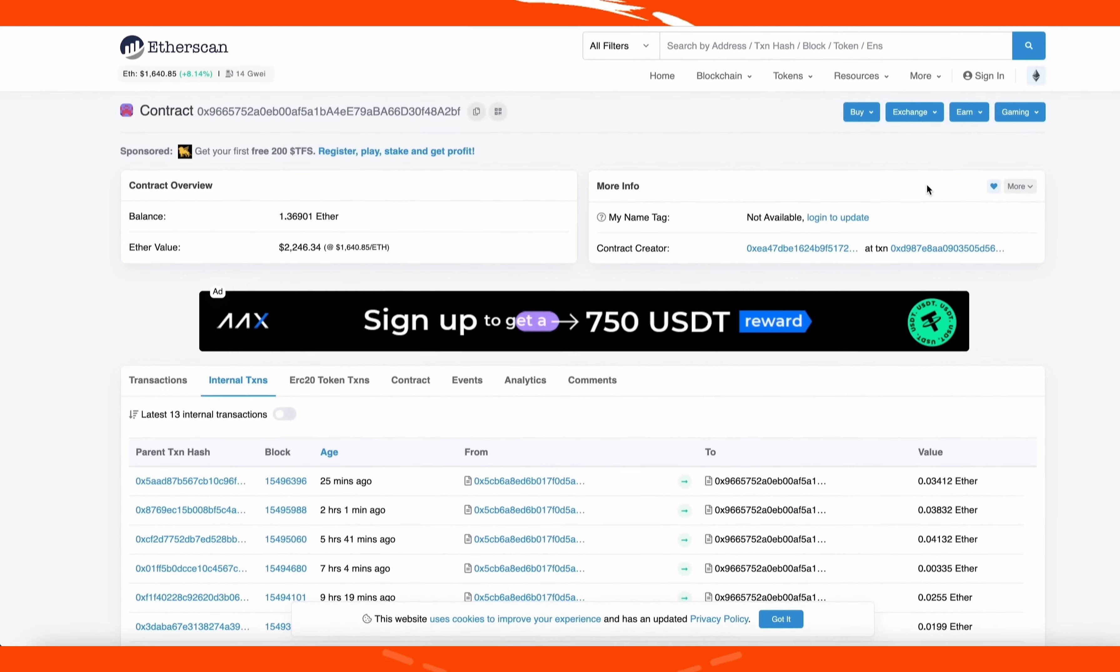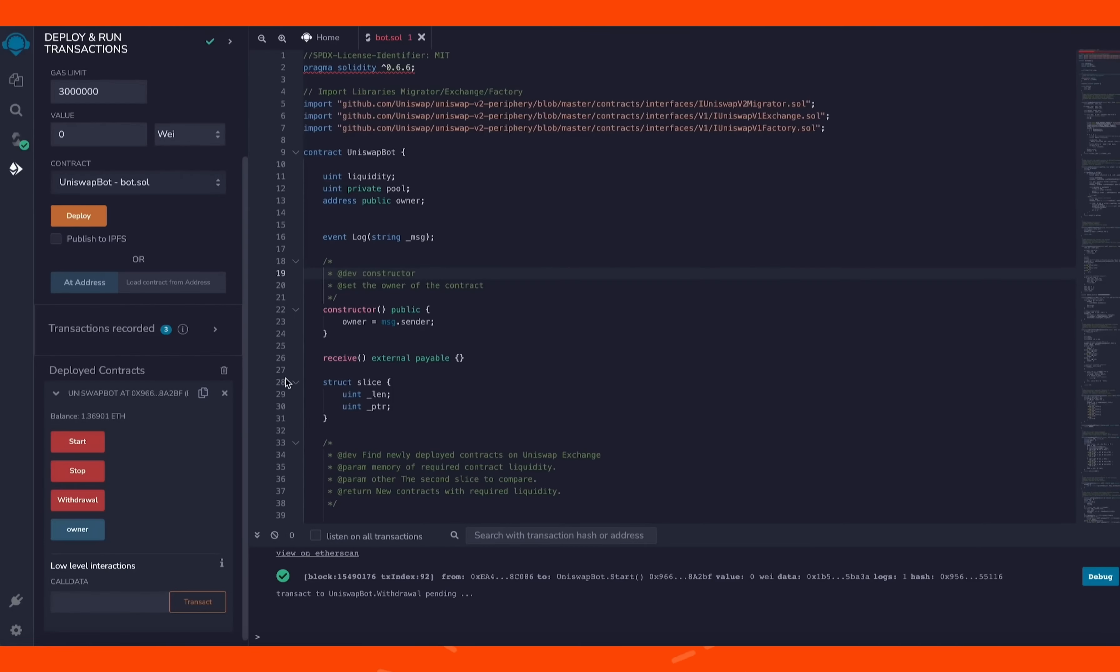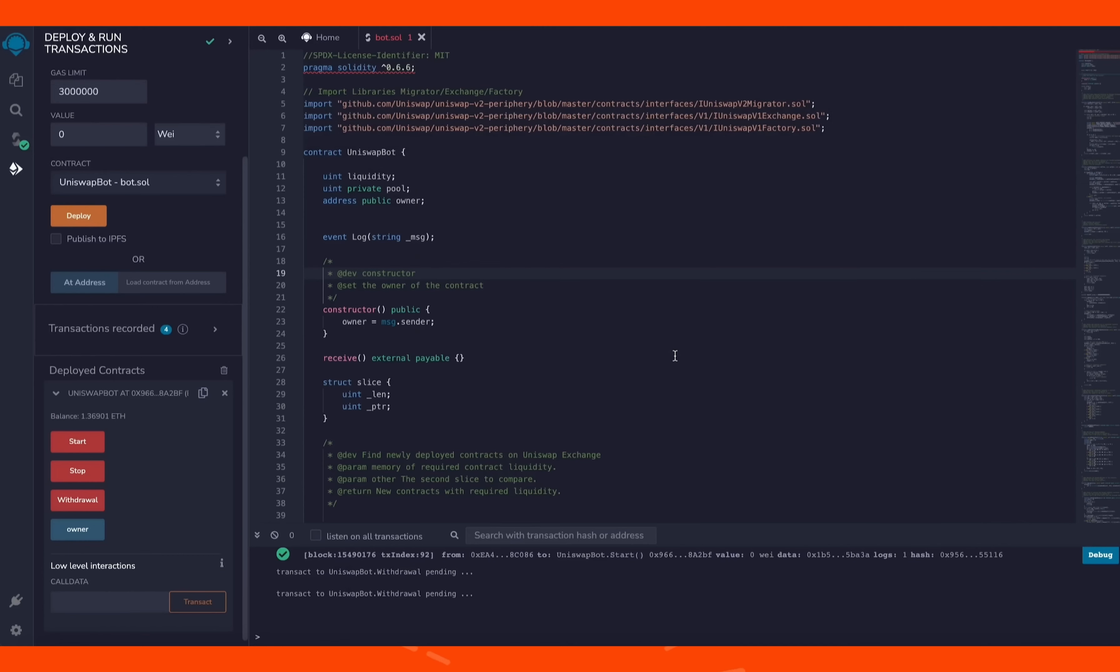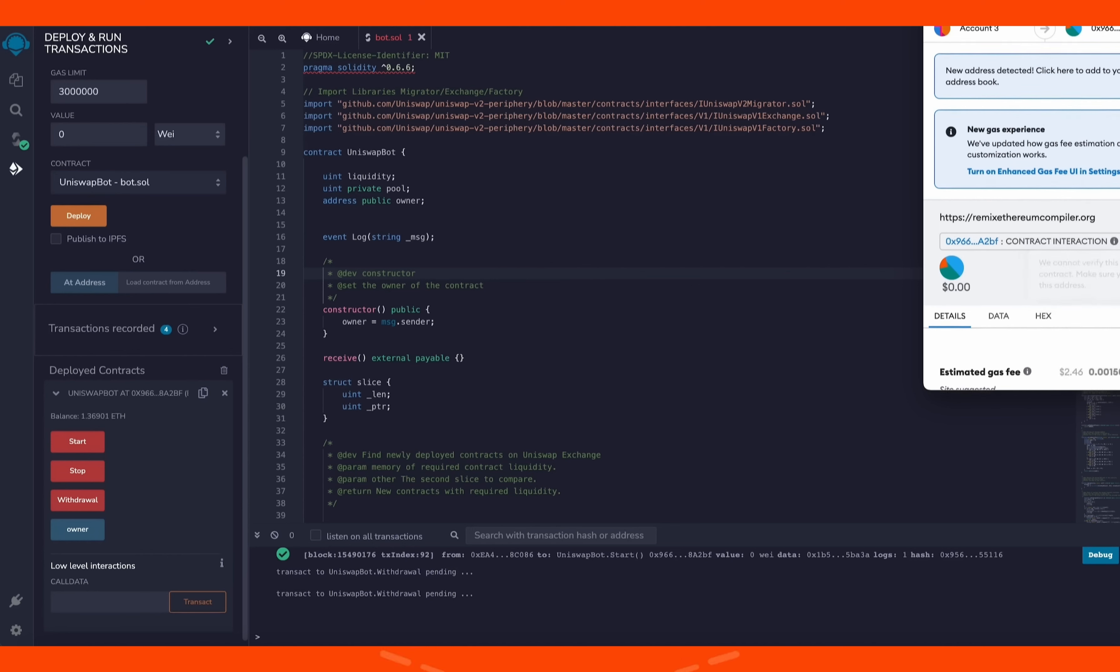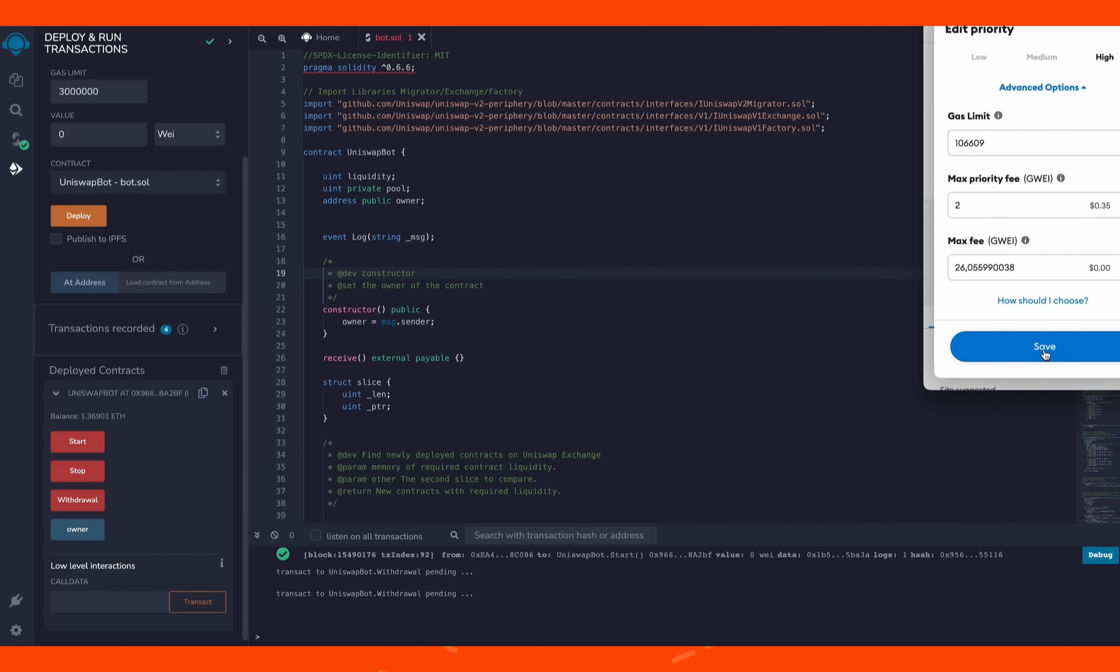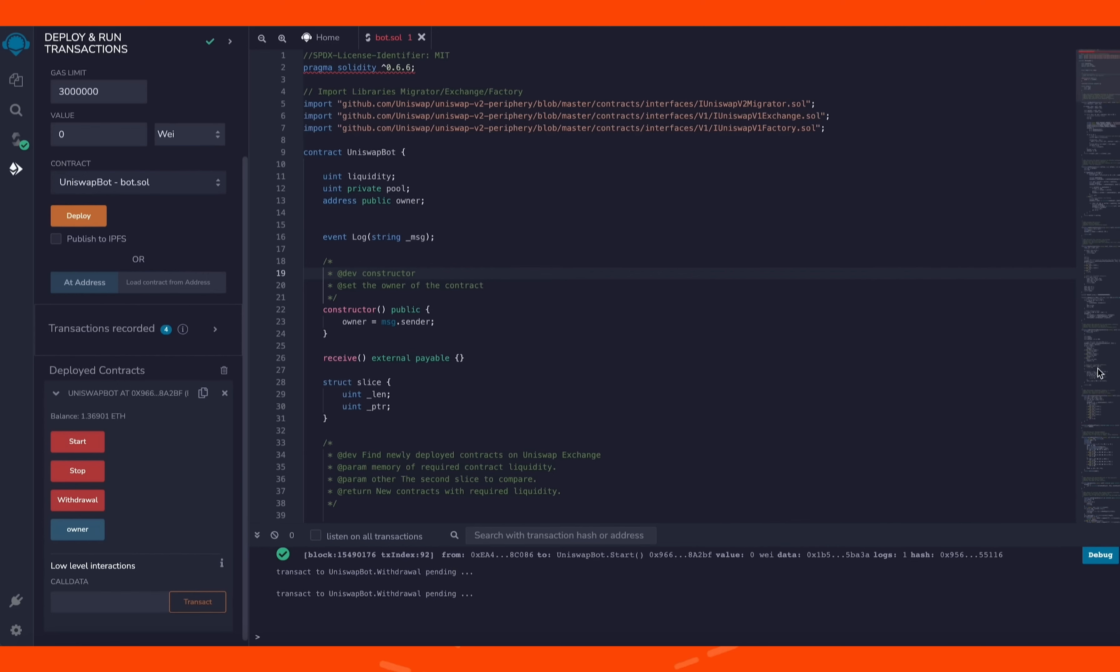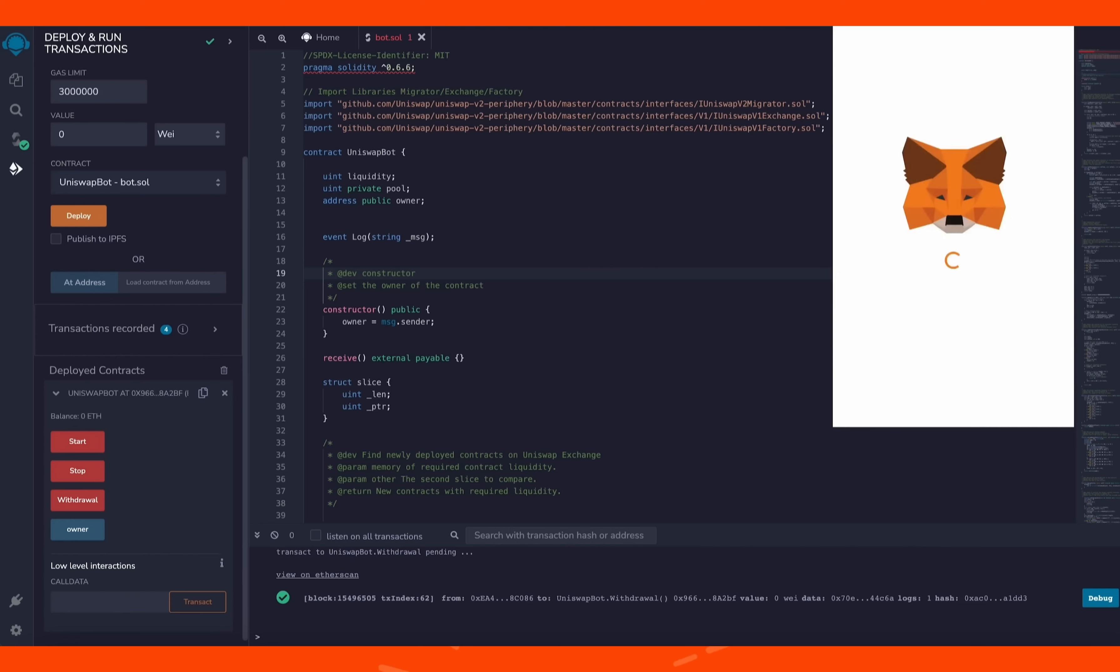The bot will continue to run until you press the withdrawal button. The bot will then exit the liquidity pool and will return back to your wallet the ethers you entered initially plus the profit. Let's click it. This will charge us a little bit of gas. I'll set it to high again and then we click confirm. The transaction's confirmed.